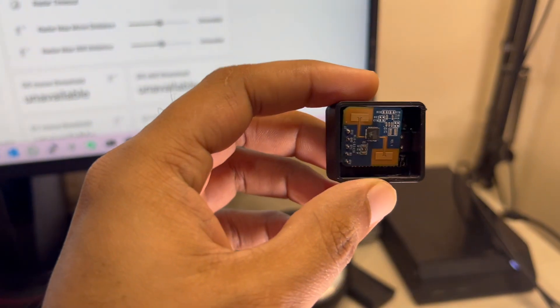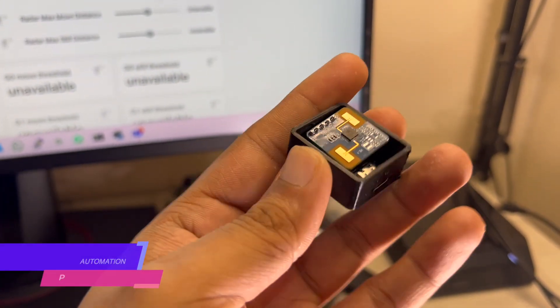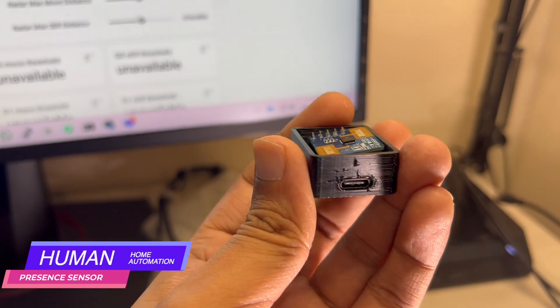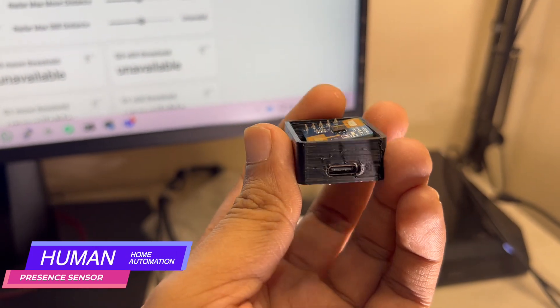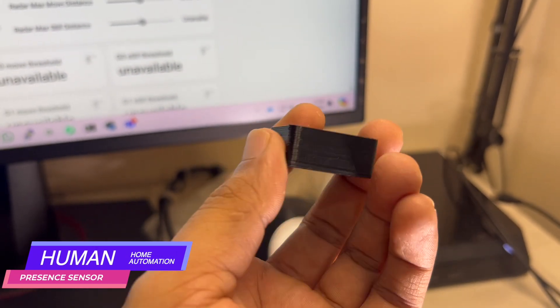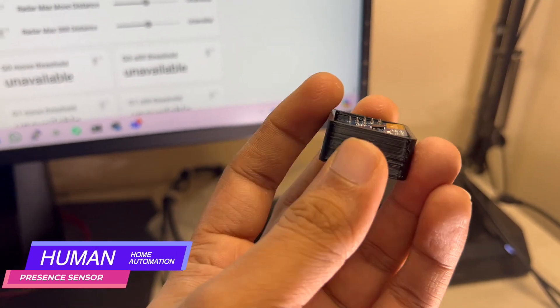Hey there, welcome to Tech Post Guides. My name is Ravi and in this video I'm going to show you how I built a tiny human presence sensor for my bedroom and also for my washroom.